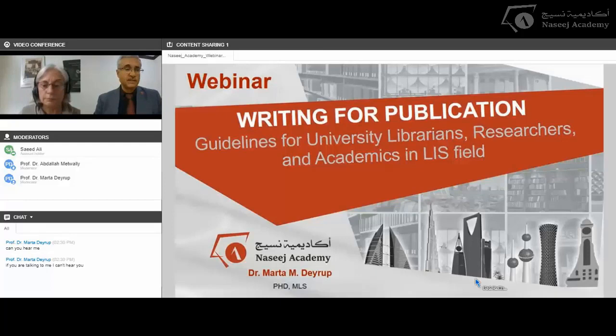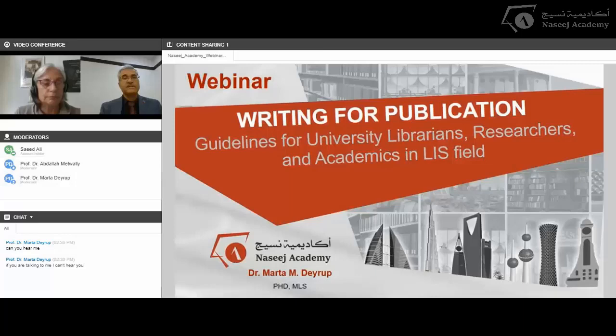This is Professor Abdullah Mutwali, supervisor of Naseesh Academy and professor at Neyron University. This is the second webinar from Naseesh Academy for the year 2018, and we are glad to have with us Professor Marta for the second time giving a webinar. We hope this will be a good and winning month for everybody. Ramadan Mubarak for everyone, inshallah.